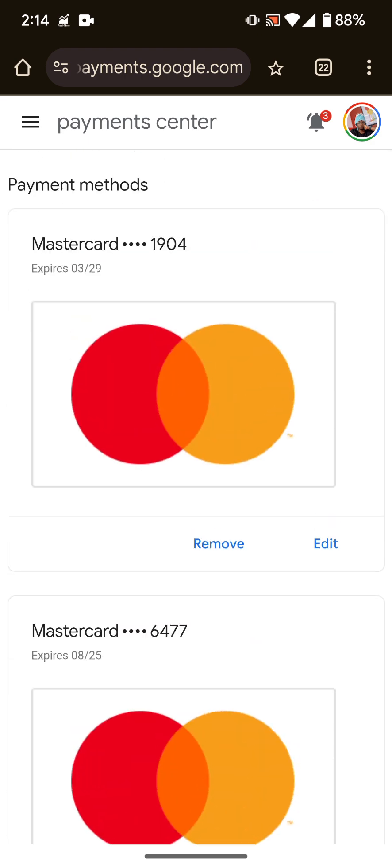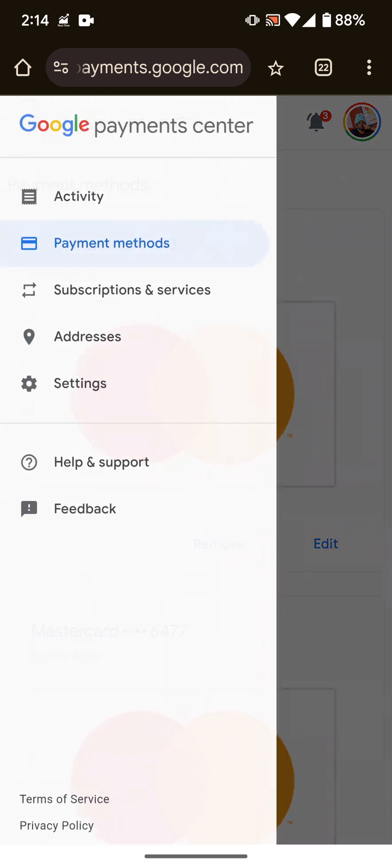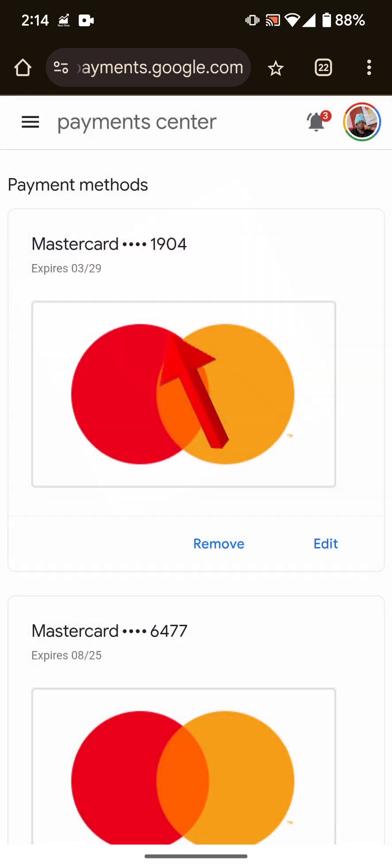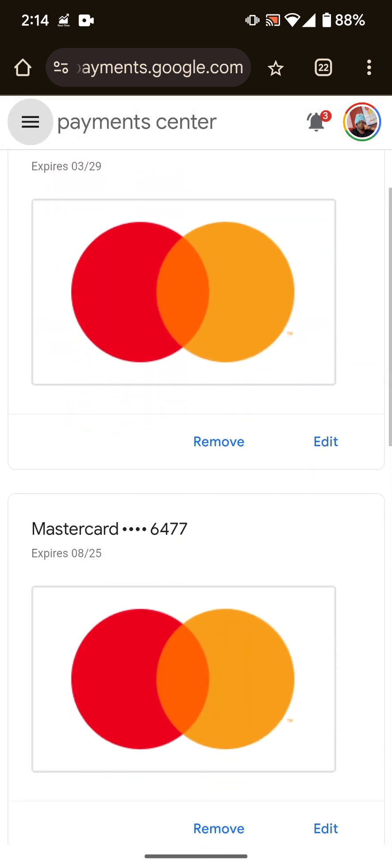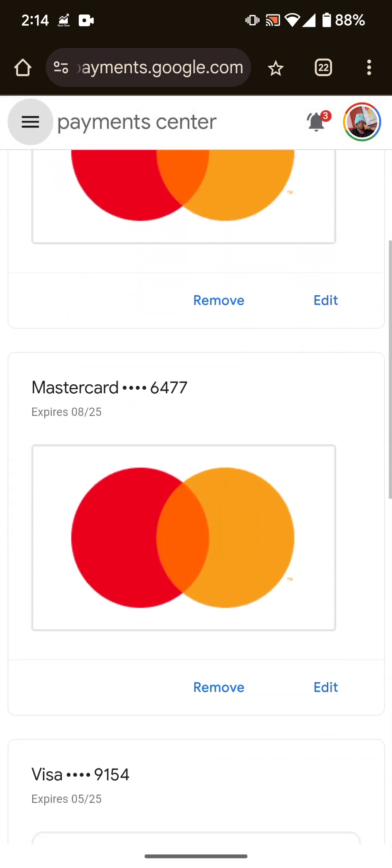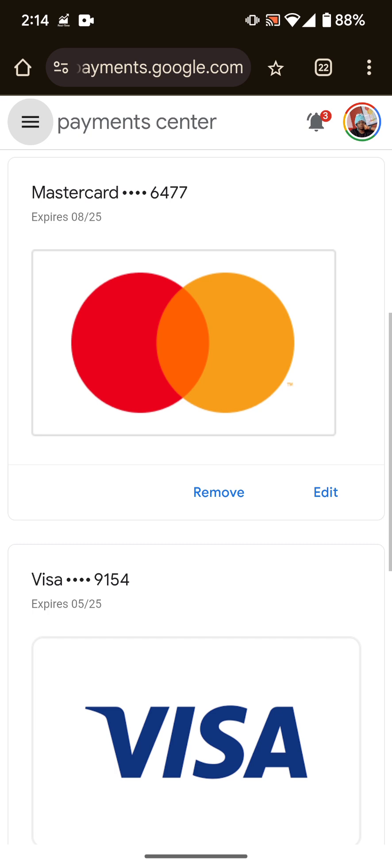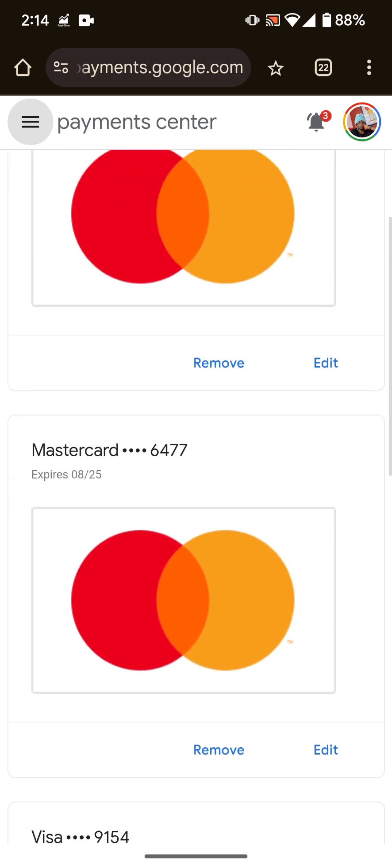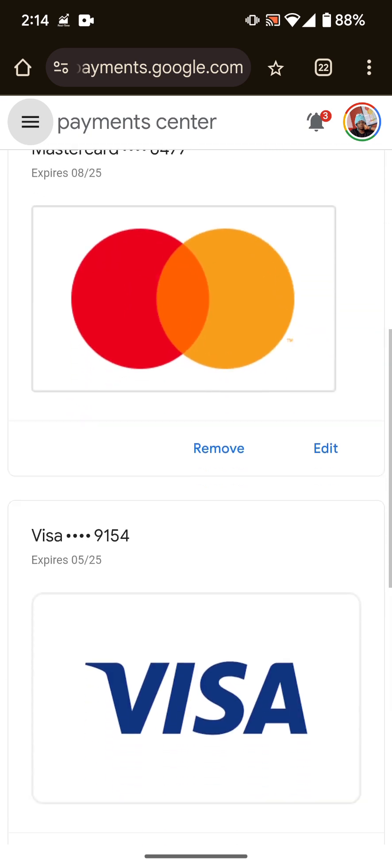So that's pretty much how you do it. You can do this one by one and remove all your cards. It might ask you to leave one because again, you might have some payments and subscriptions that you need to pay for, so it might ask you to leave one card and you'd have no option to leave one.